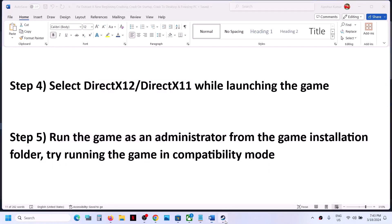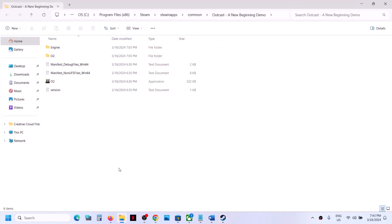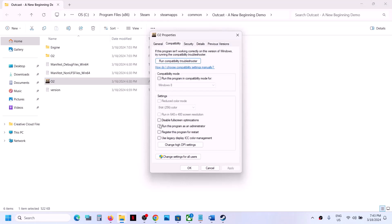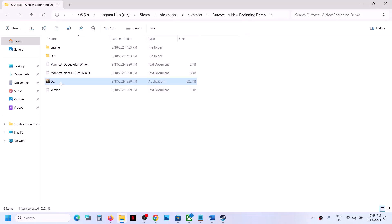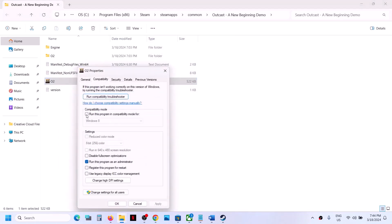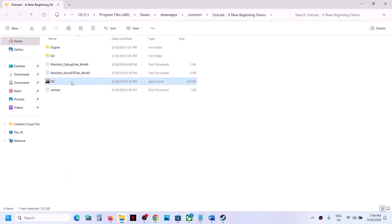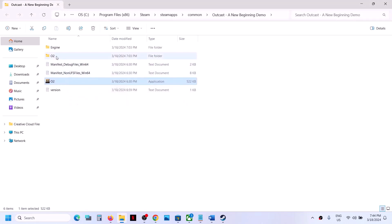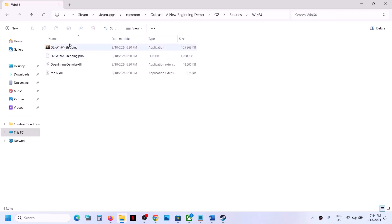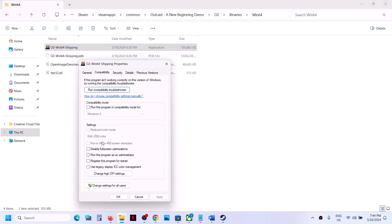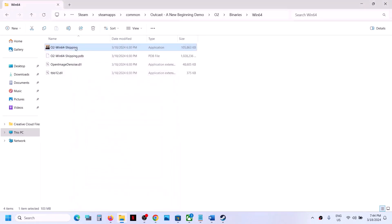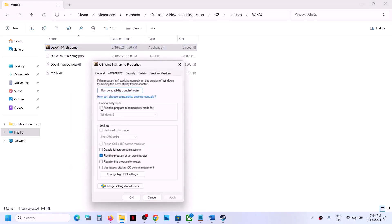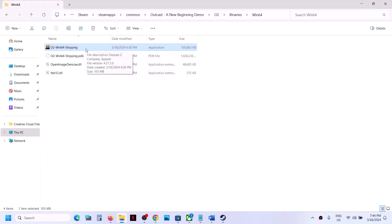The next step is to run the game as an administrator from the game installation folder. Right-click on the game, select Manage, then click 'Browse local files.' Right-click on the game exe file, select Properties, go to the Compatibility tab, and check 'Run this program as an administrator,' then click Apply and OK. If that does not work, also try selecting Windows 8 compatibility mode. If still not working, check 'Disable full screen optimizations,' then apply and launch the game.